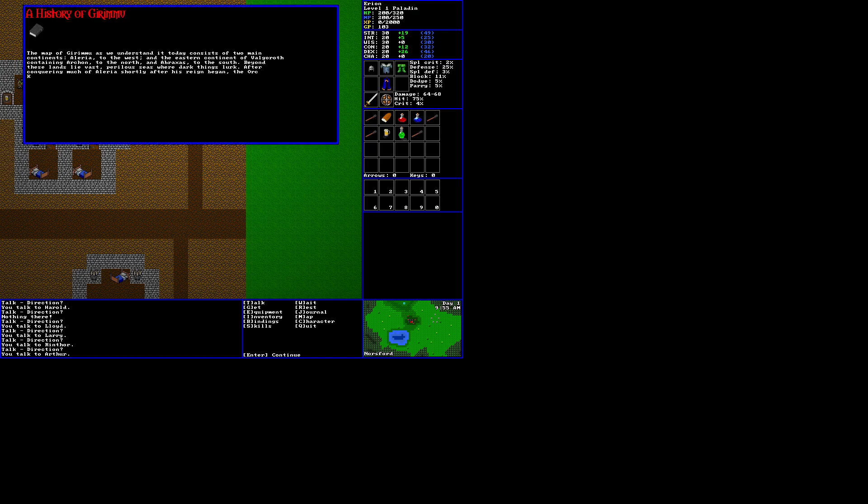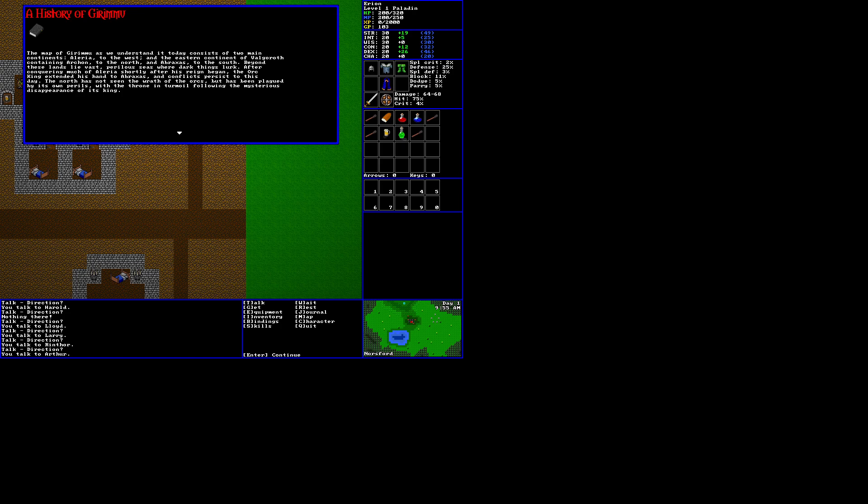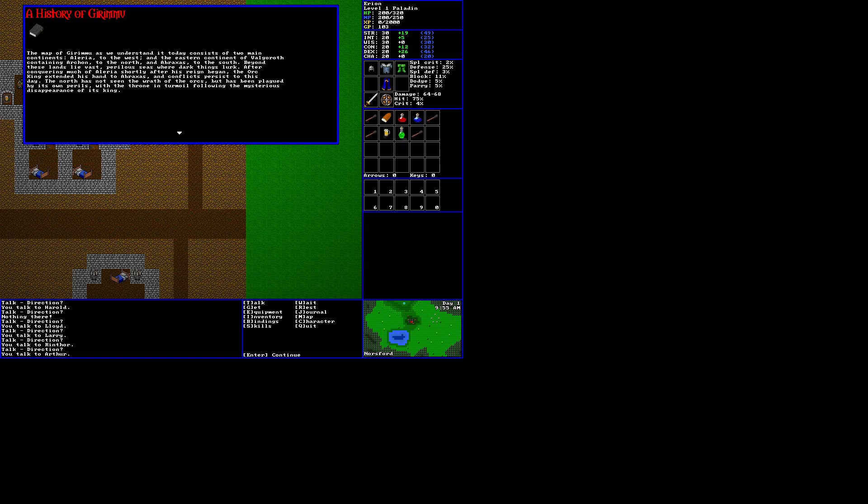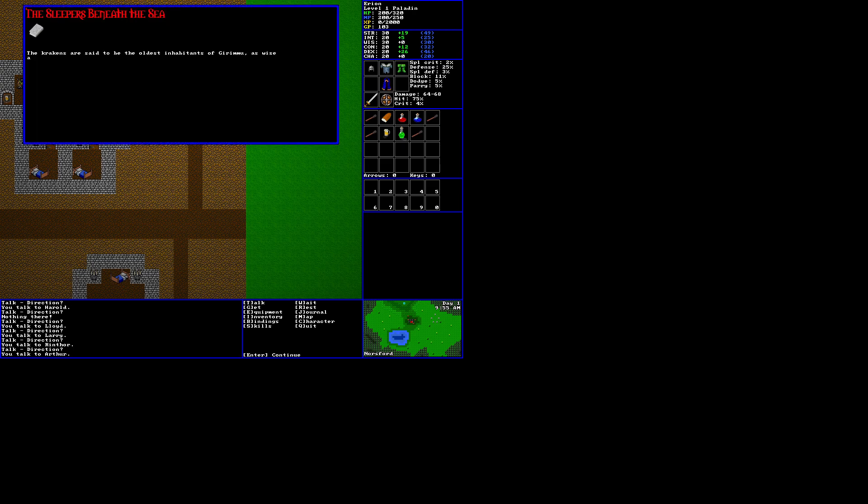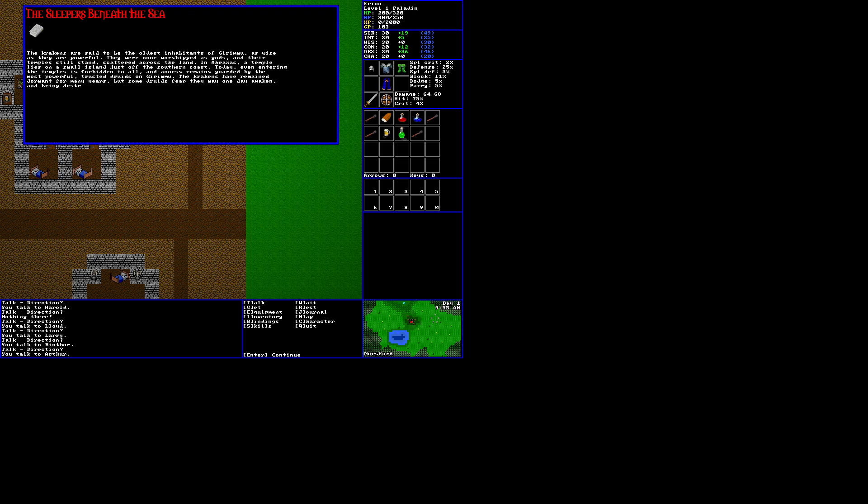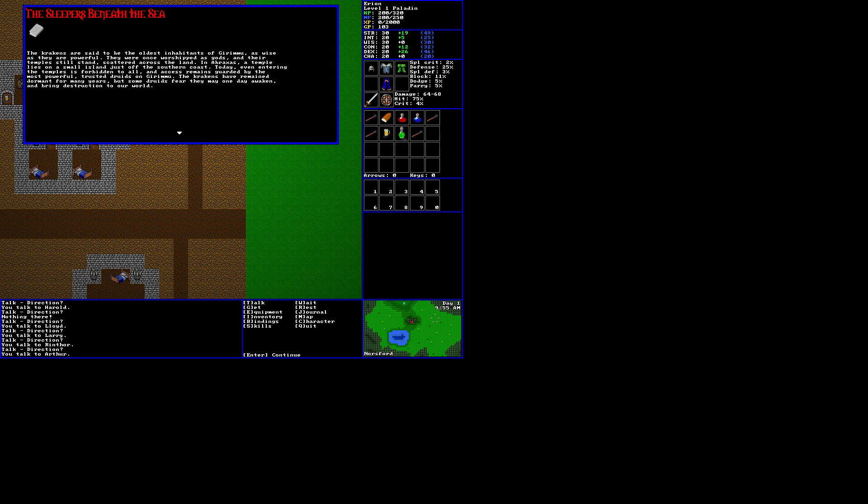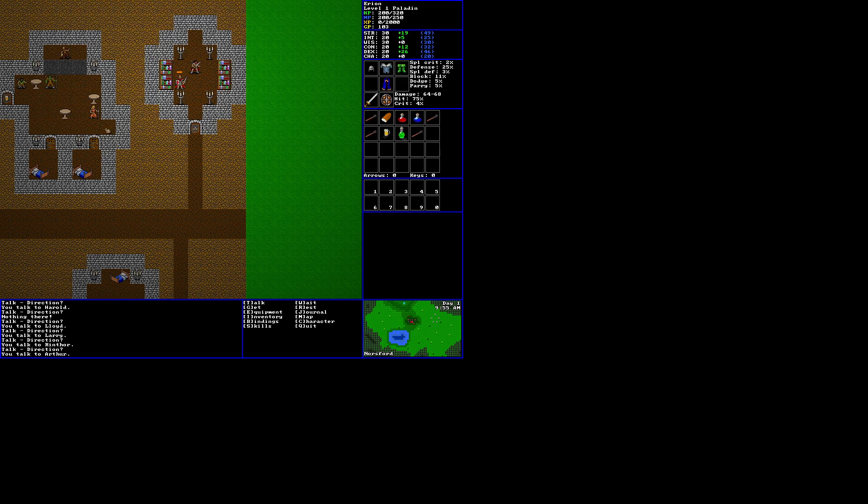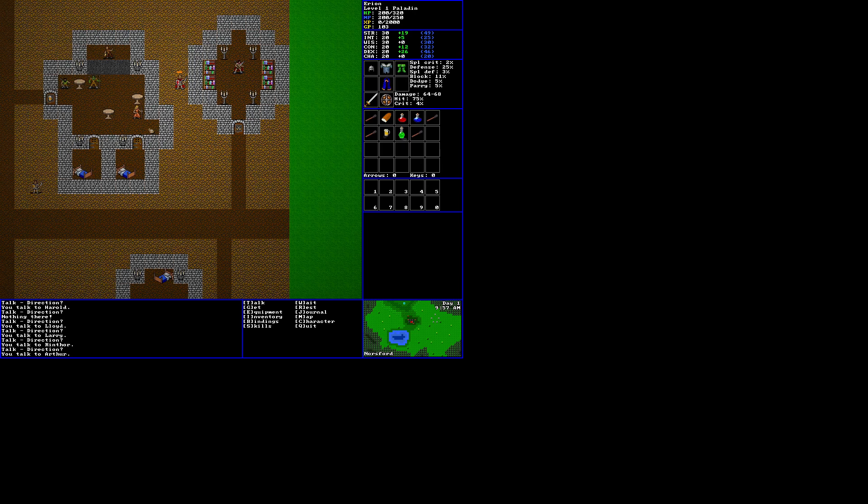Interesting. A history of Girimu. The map of Girimu as we understand it today consists of two main continents, Illyria to the west, and the eastern continent of Valgaroth, containing Archon to the north, and Abraxas to the south. Beyond these lands lie vast perilous seas, where dark things lurk. After conquering much of Illyria shortly after his reign began, the orc king extended his hand to Abraxas, and conflicts persist to this day. The north has not seen the wrath of the orcs, but has been plagued by its own perils, with the throne in turmoil following the mysterious disappearance of its king. The sleepers beneath the sea. The Krakens are said to be the oldest inhabitants of Girimu, as wise as they are powerful. They were once worshipped as gods, and their temples still stand, scattered across the land. In Abraxas, a temple lies on a small island just off of the southern coast. Today, even entering the temples is forbidden to all, and access remains guarded by the most powerful, trusted druids on Girimu. The Krakens have remained dormant for many years, but some druids fear they may one day awaken and bring destruction to our world. So as you can see, pretty freaking cool lore. I mean, come on. This is interesting stuff.